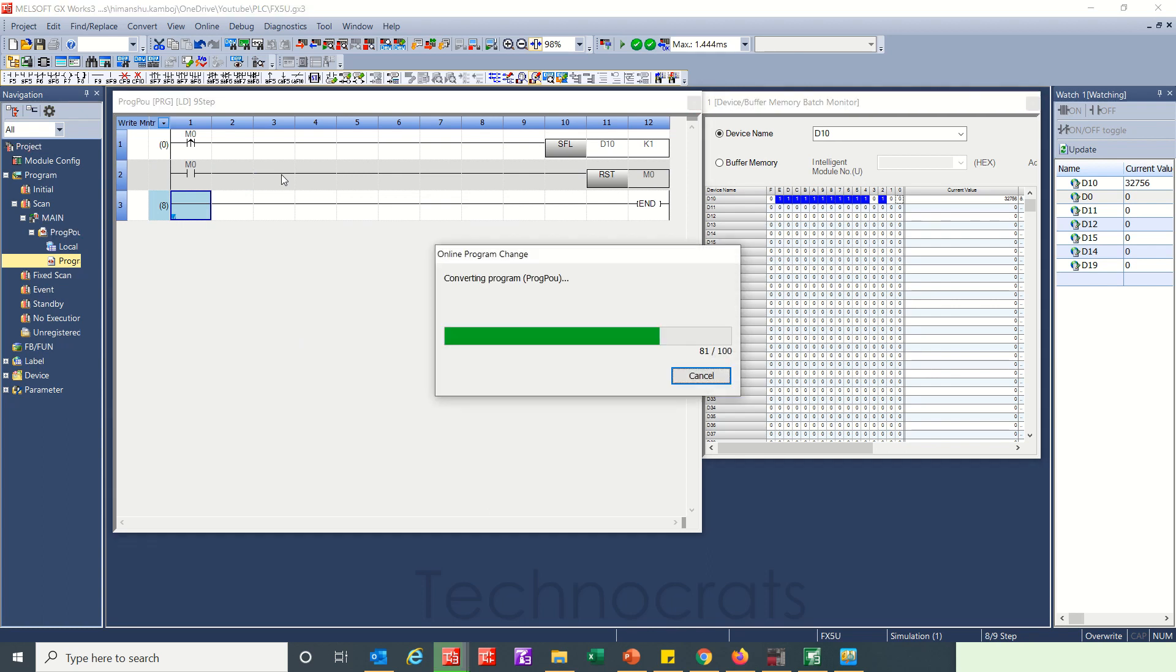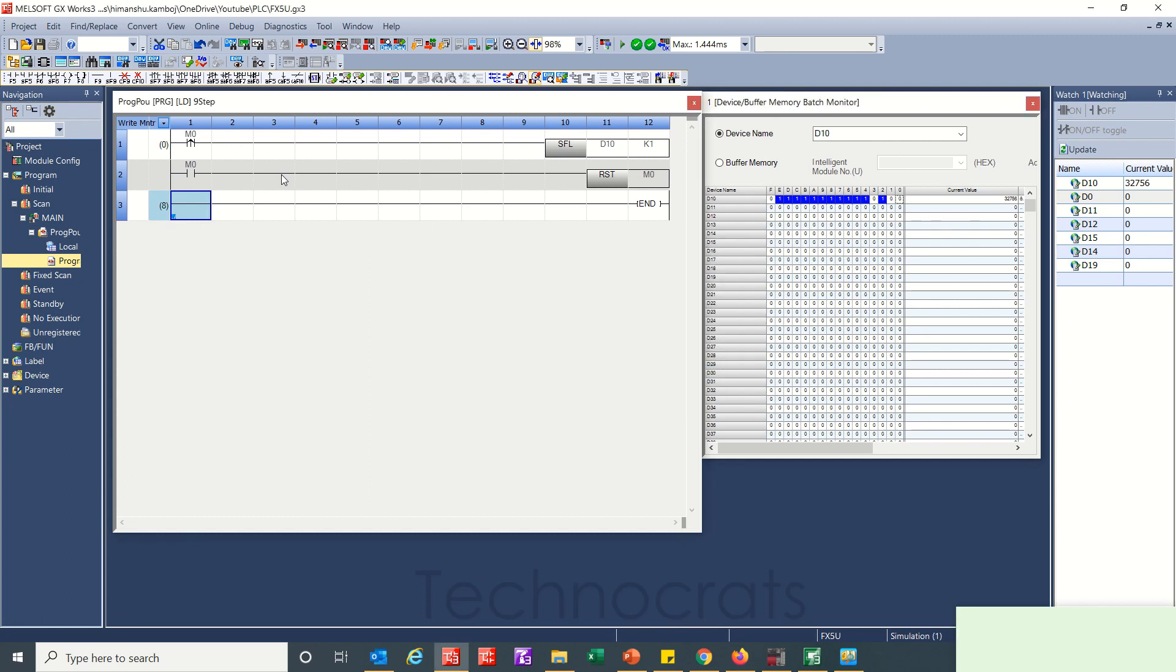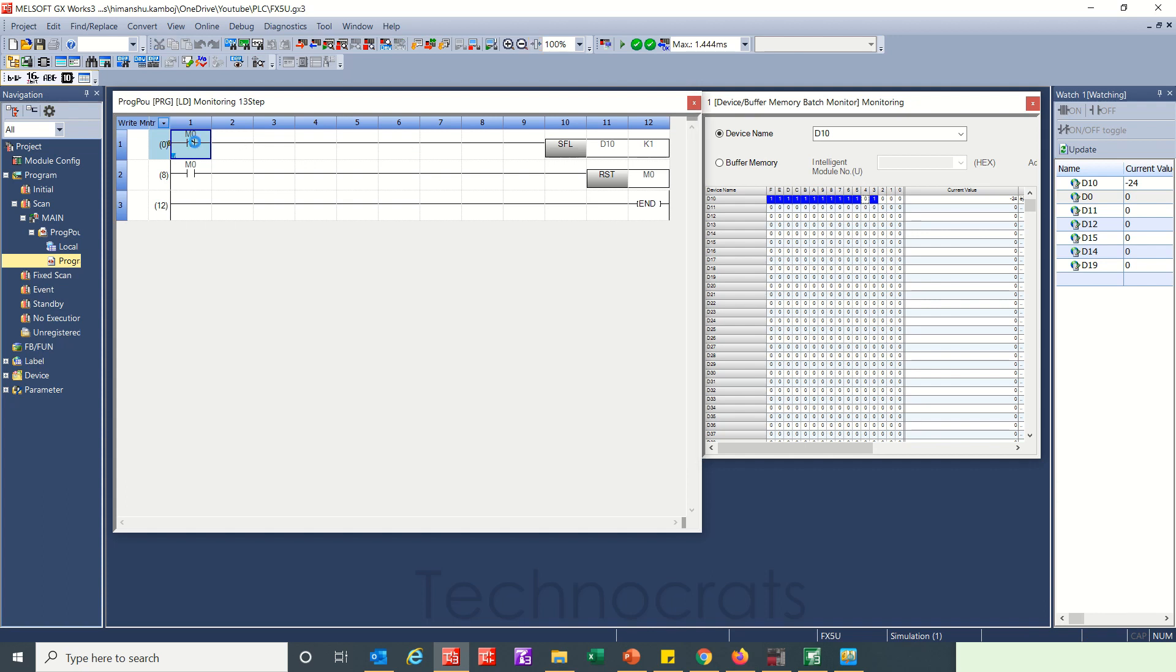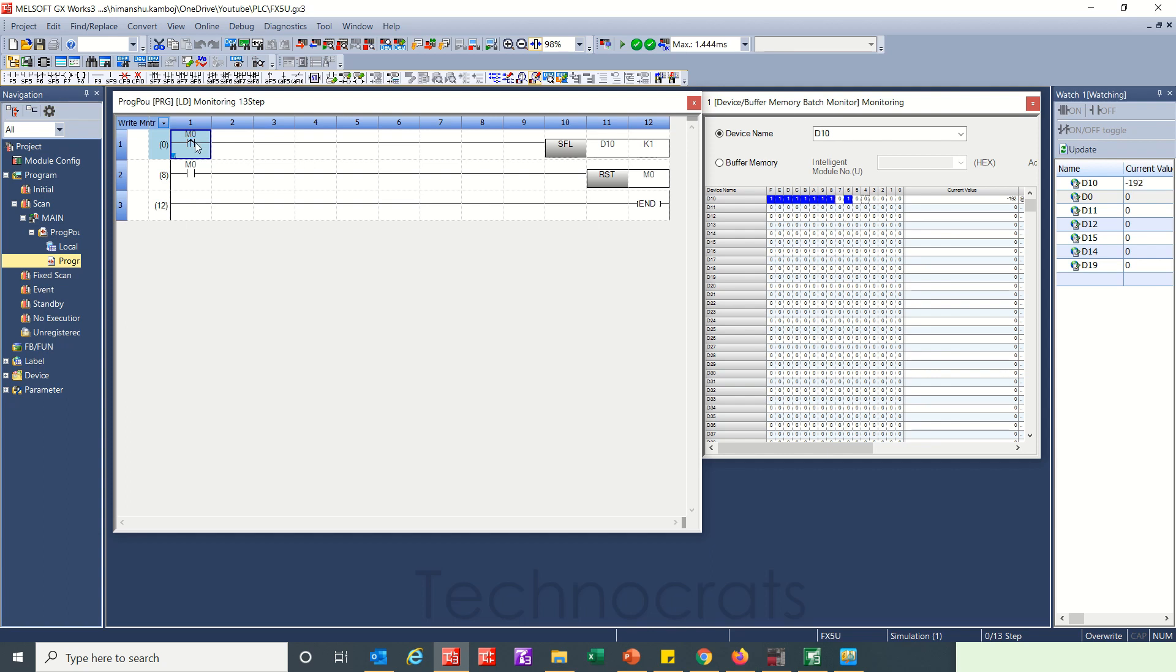Transfer. So now when I trigger this m0 bit, data shifting towards left, third bit is on, fourth bit is off right now. When I turn this m0 on it will shift again, shifting. By using this instruction you can shift the bits in particular data register.